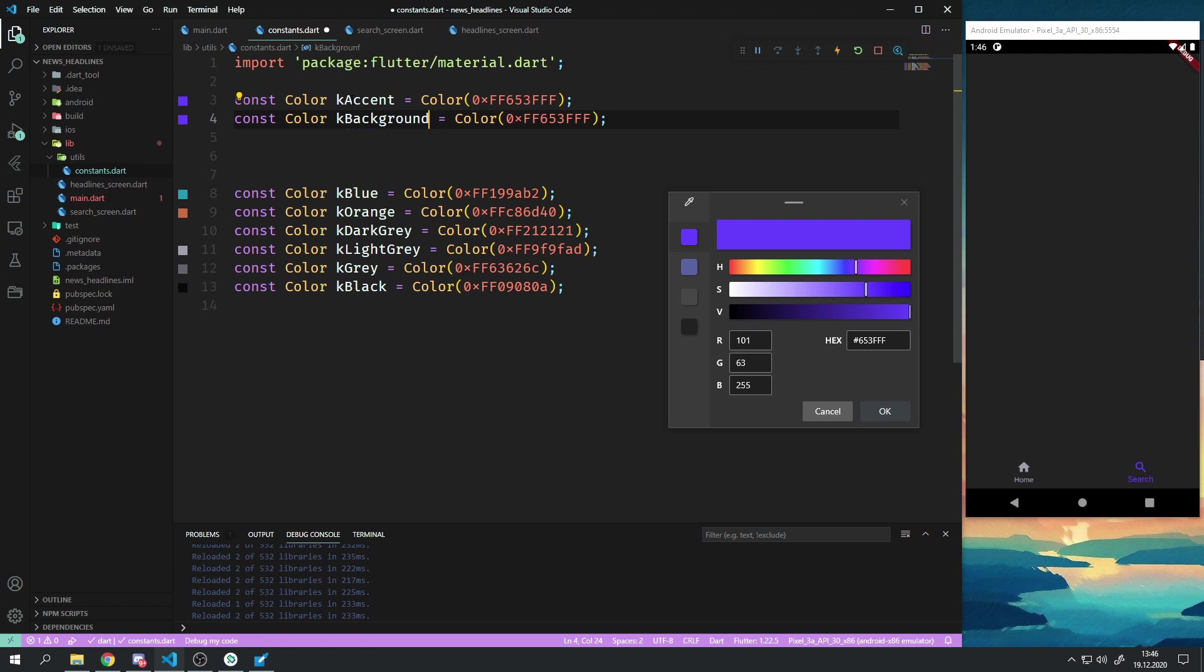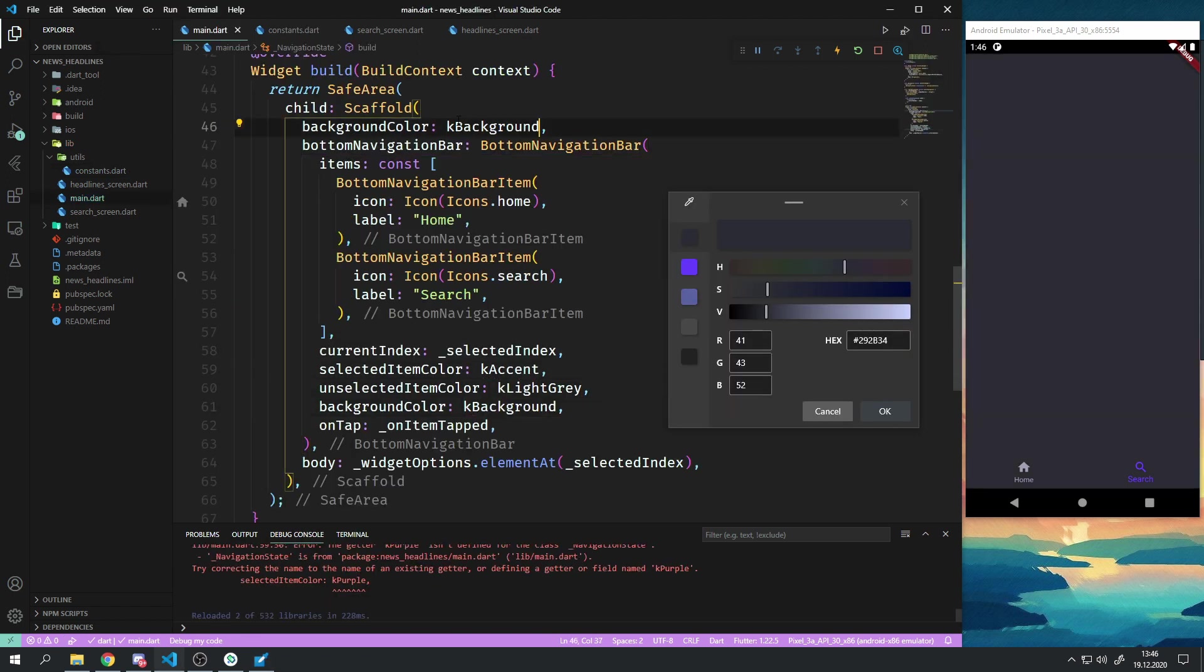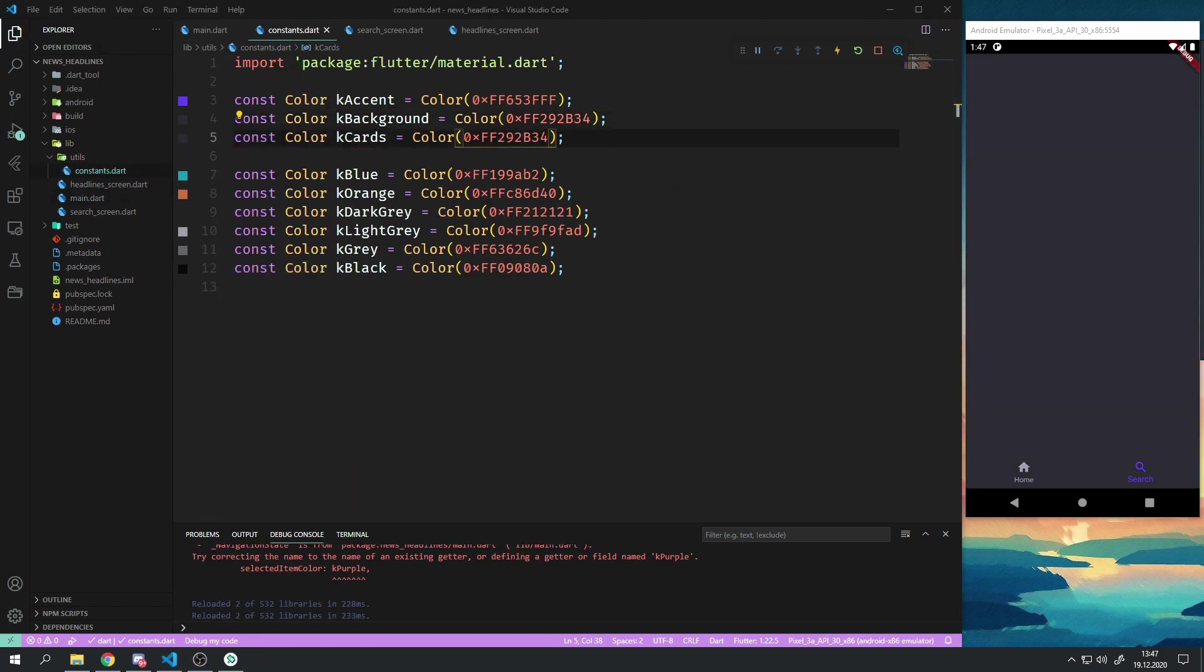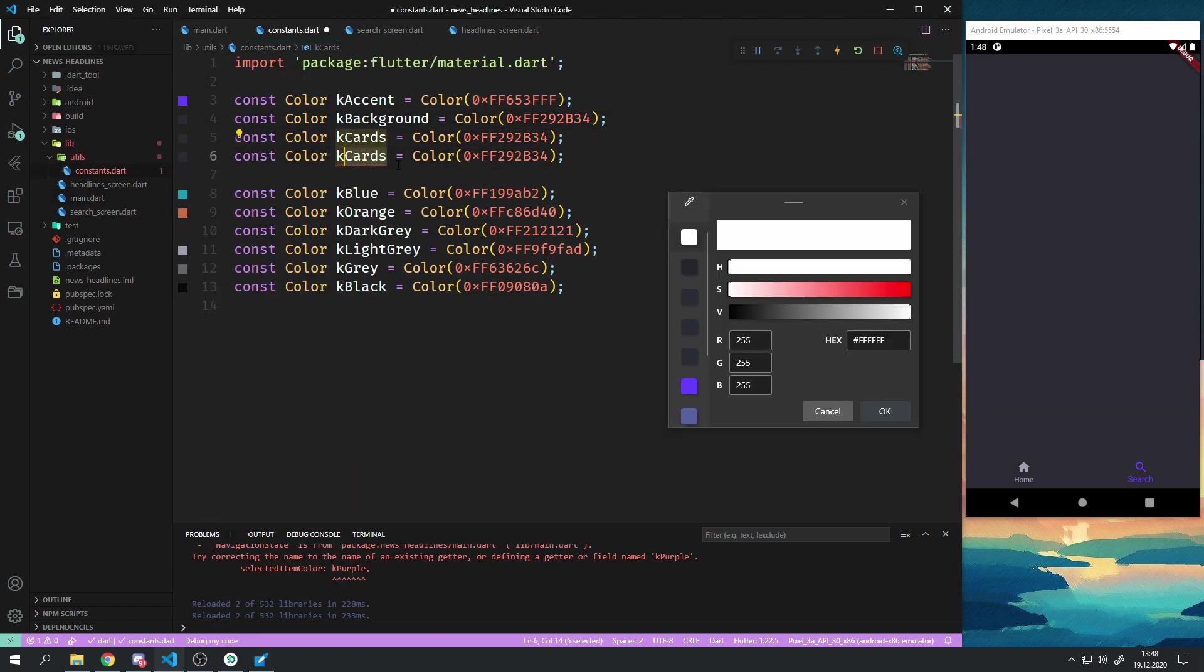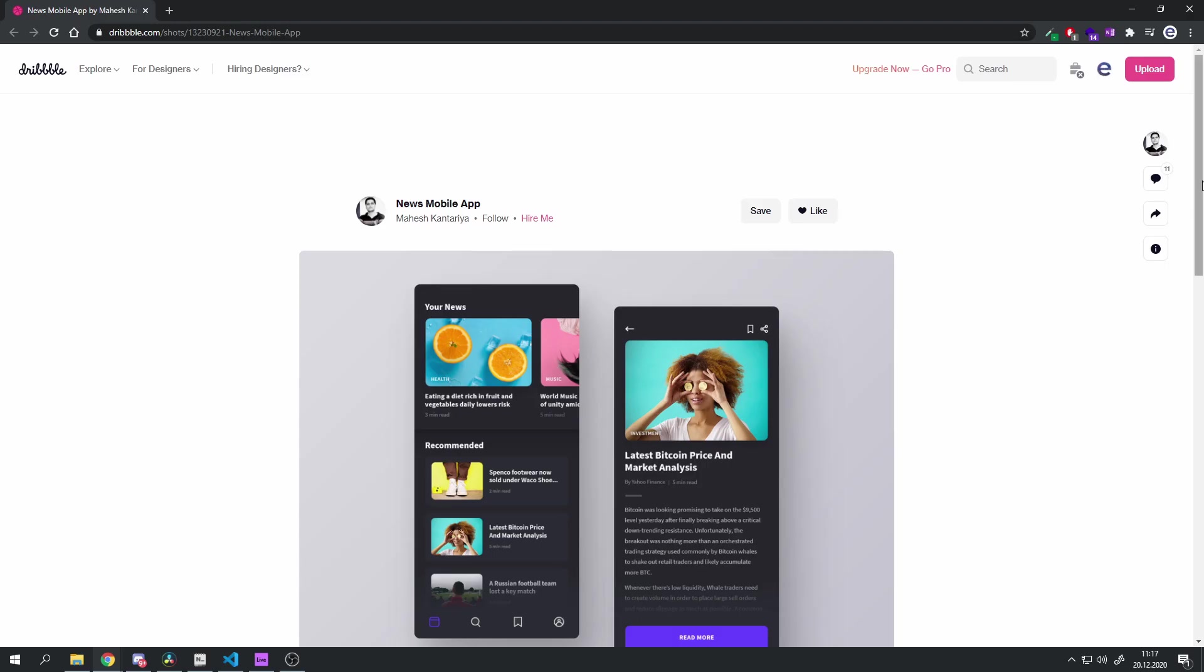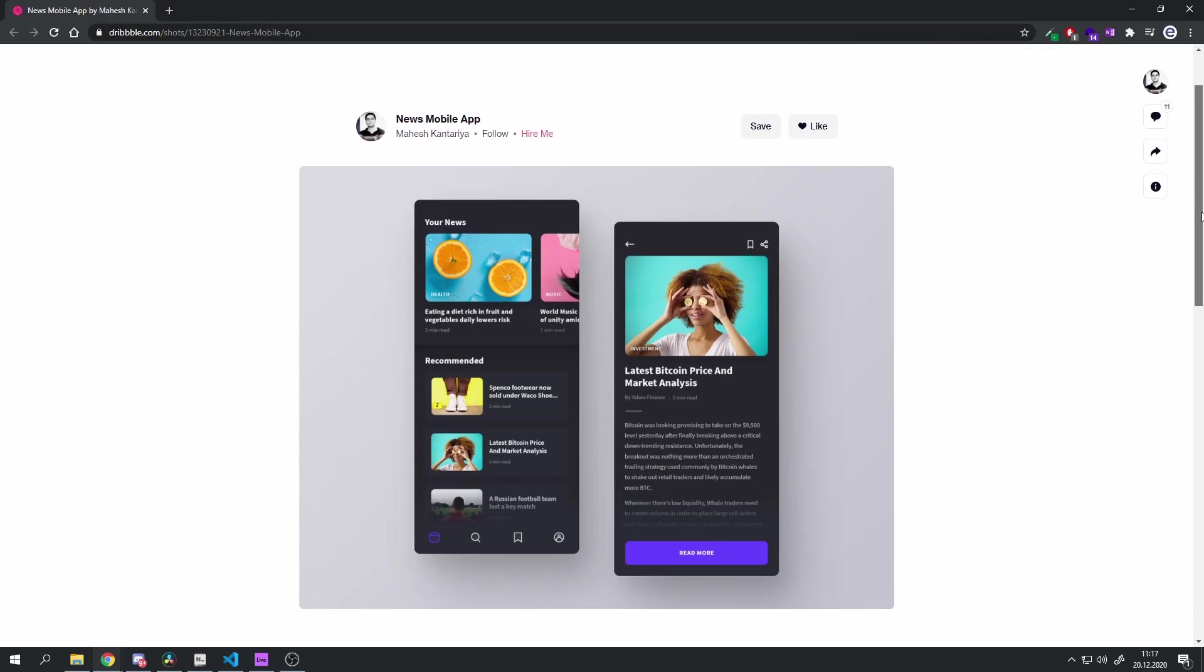I then went ahead and played around with colors and creating a color palette in the constants.dart file with a color picker and this reference image. This reference image also is the entire reference for this design because I'm not a very good designer.